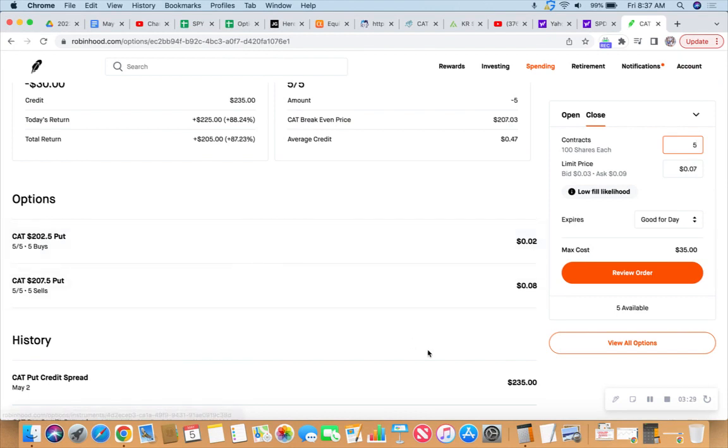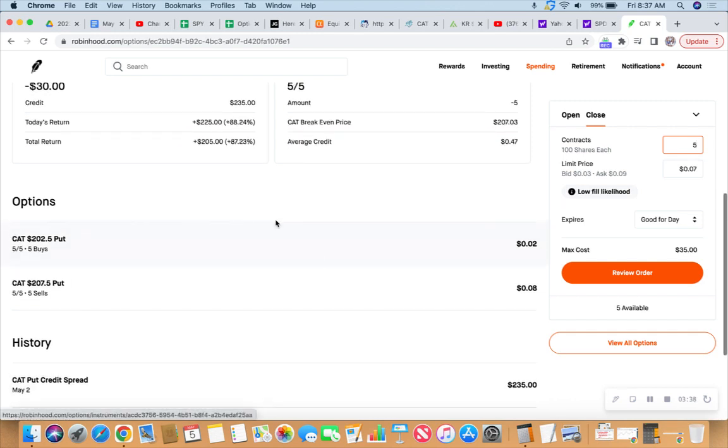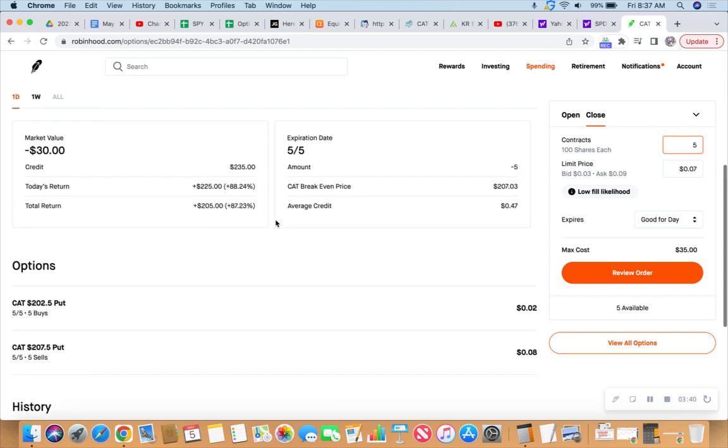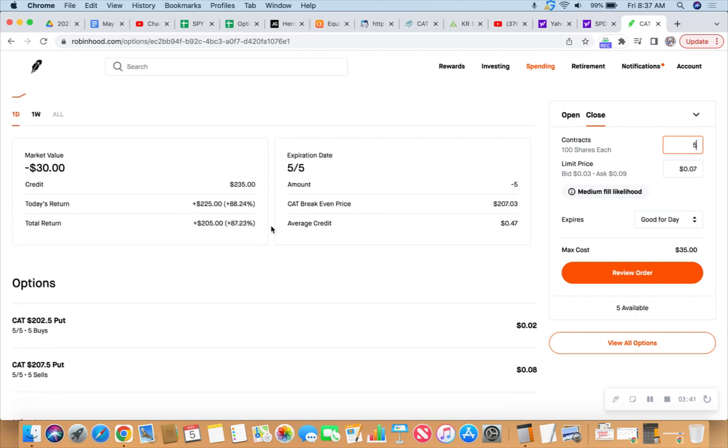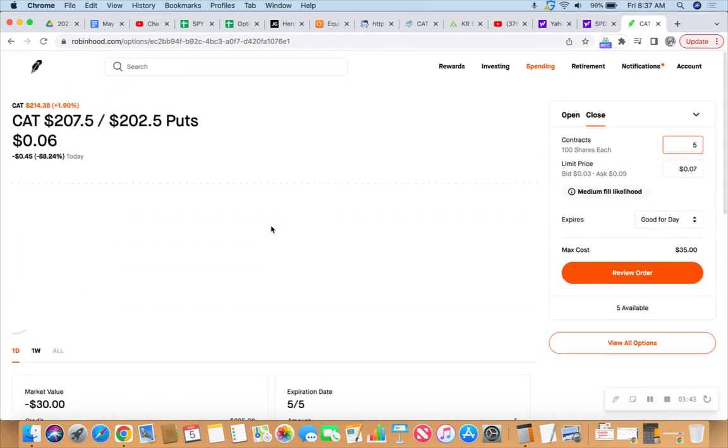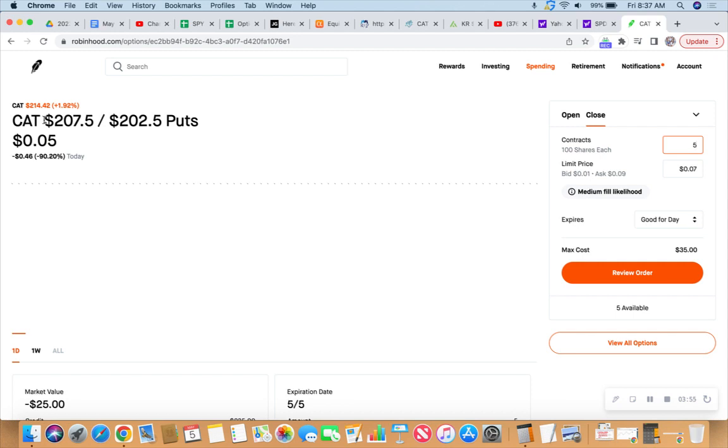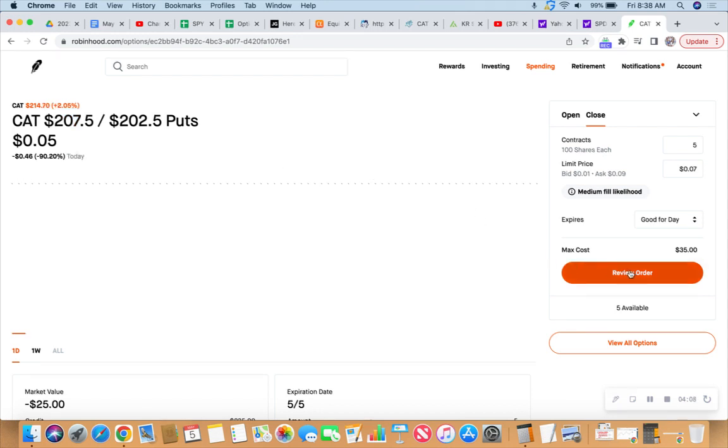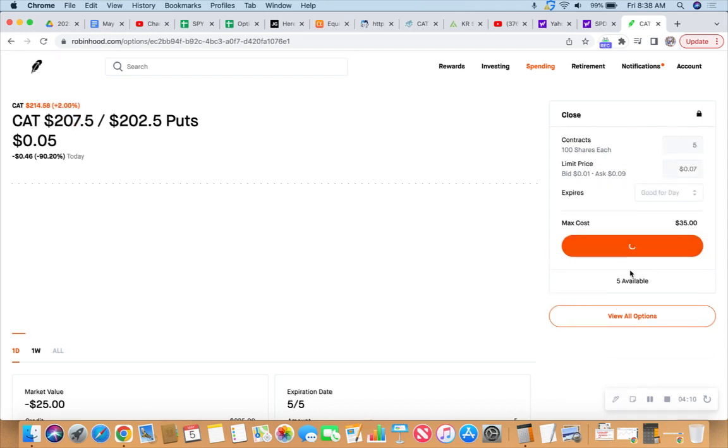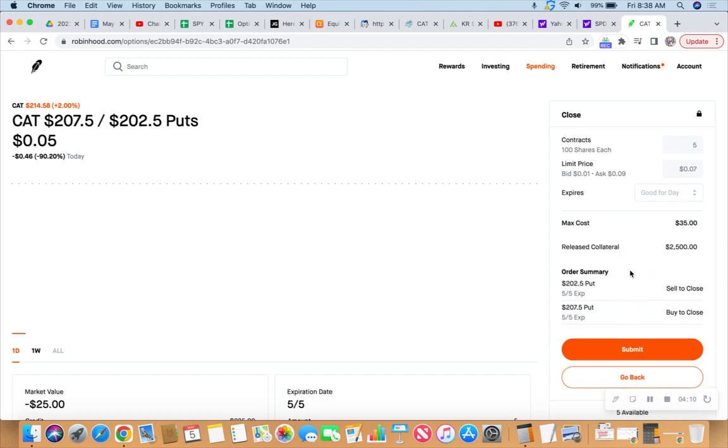On May 2nd we put this trade on, collected 235 dollars in premium and we can get out for around 35 bucks. We're pretty safe here - Caterpillar is up 2% today at 214.61, our short strike is at 207.50. I don't mind paying for peace of mind if I still get to pocket dollar bills. As we've said before, you don't go broke taking profit.